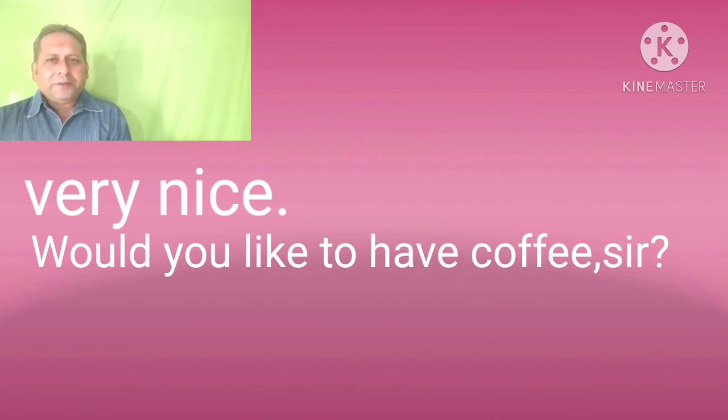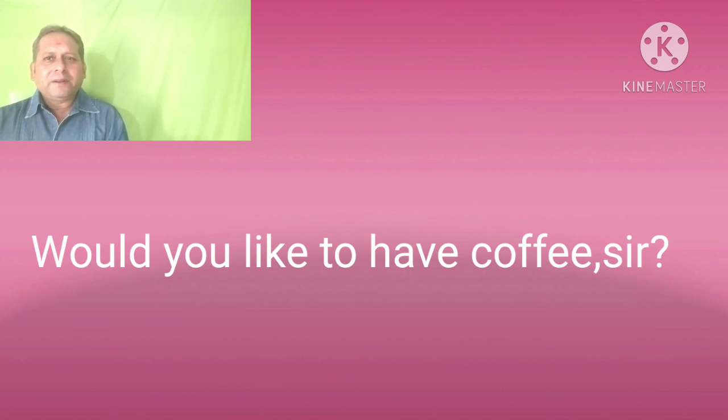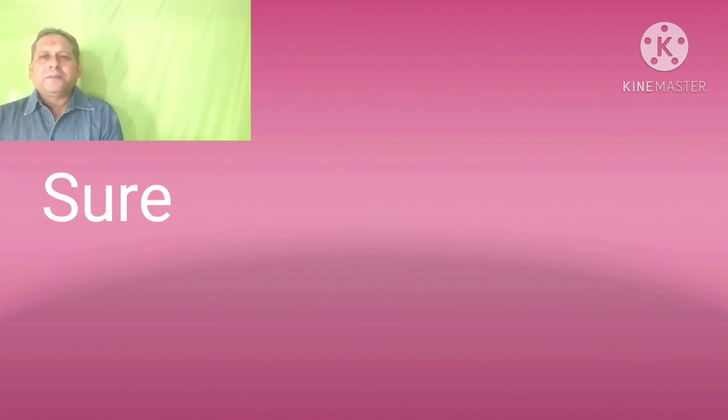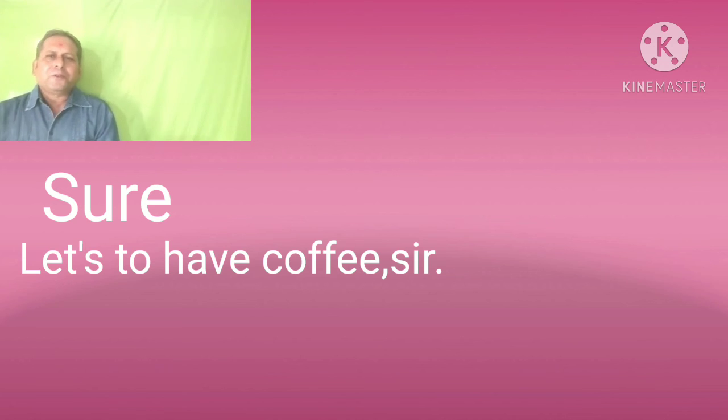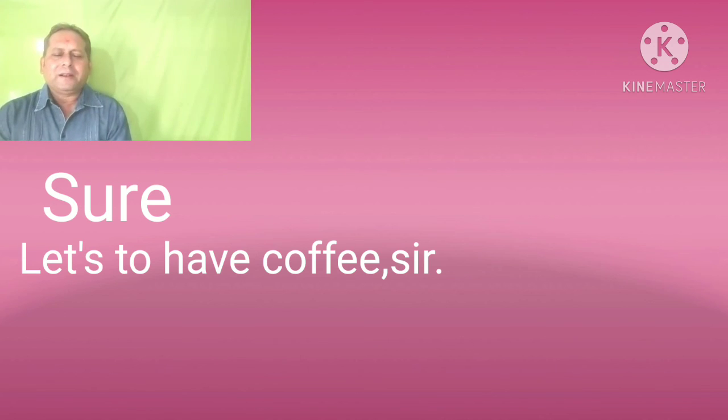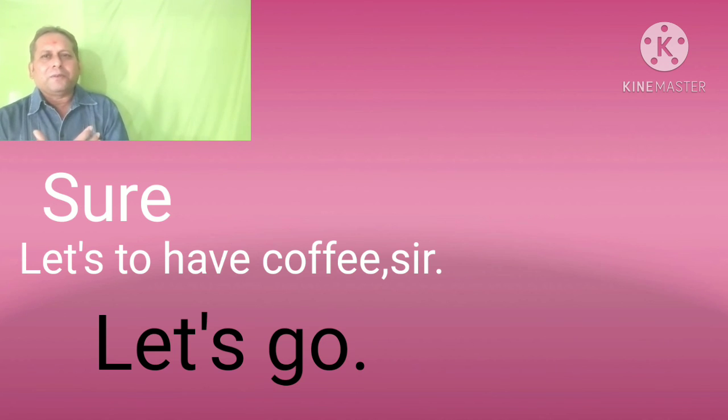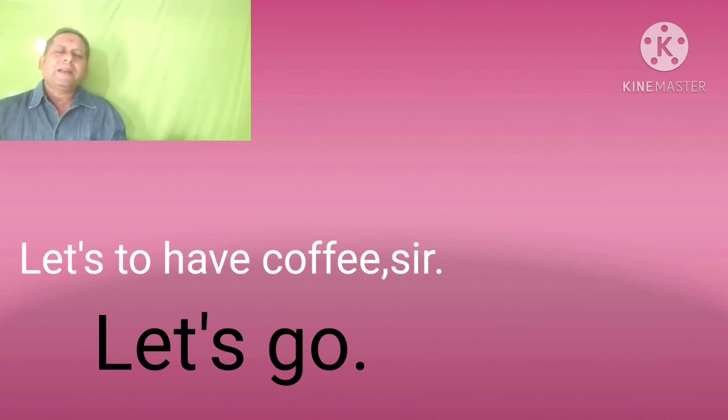So, would you like to have coffee, sir? Sure. So, let's go to have coffee. Let's go. So this way you can have a conversation. Clear?